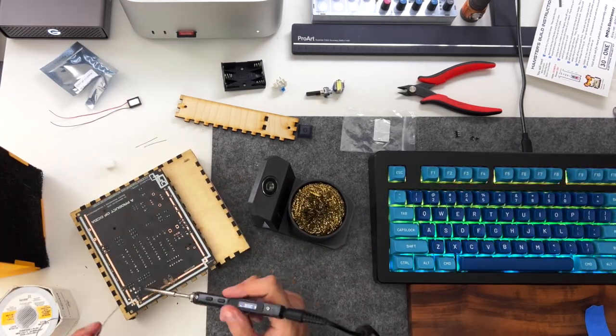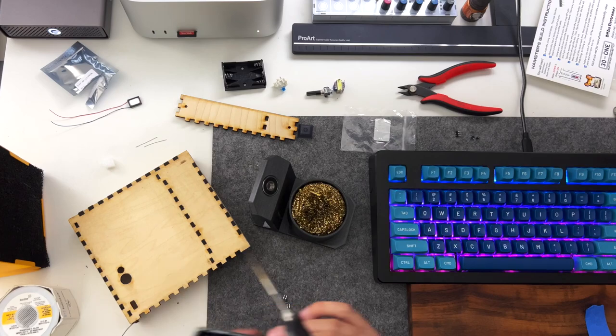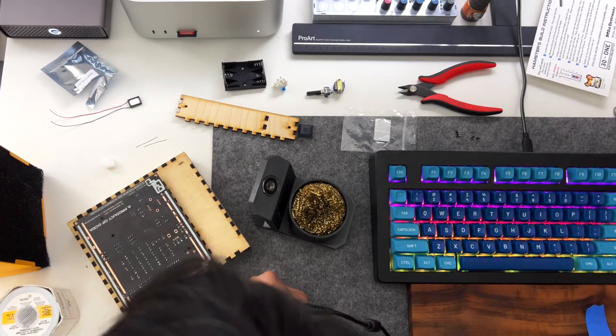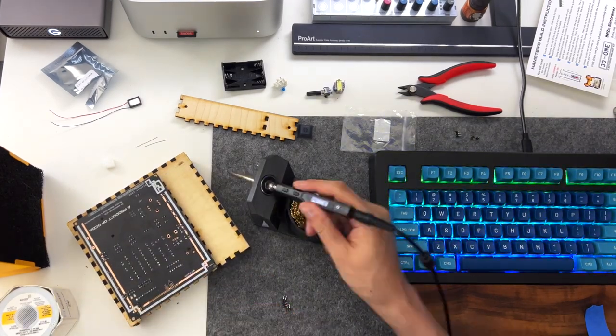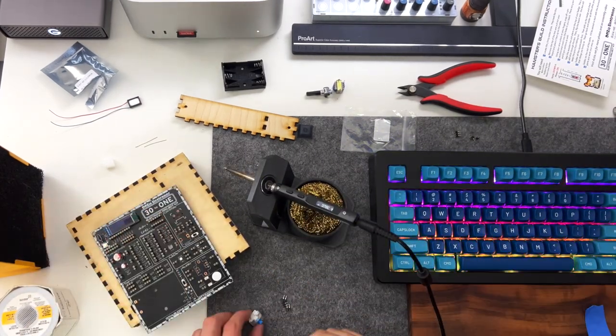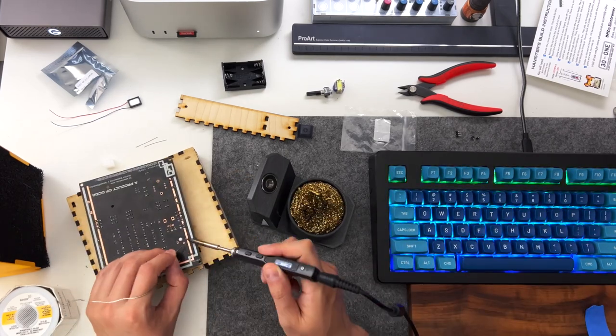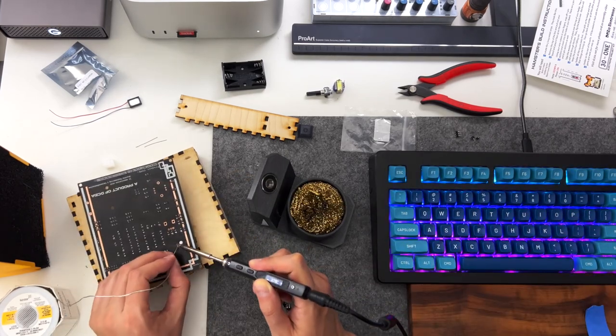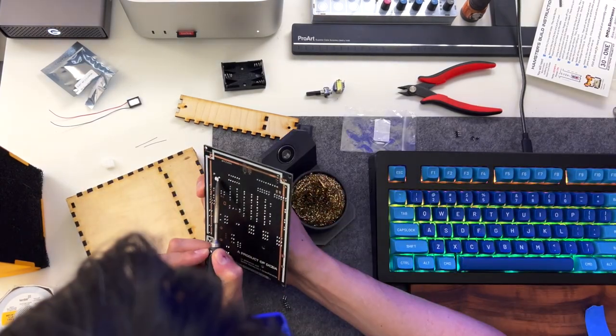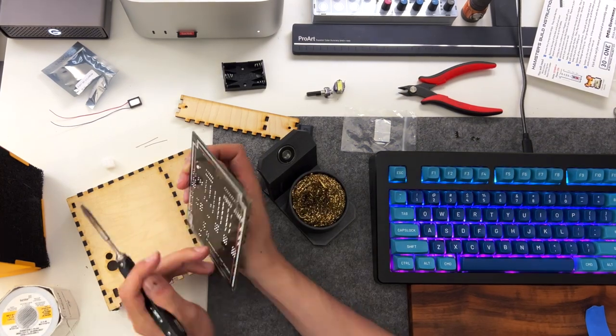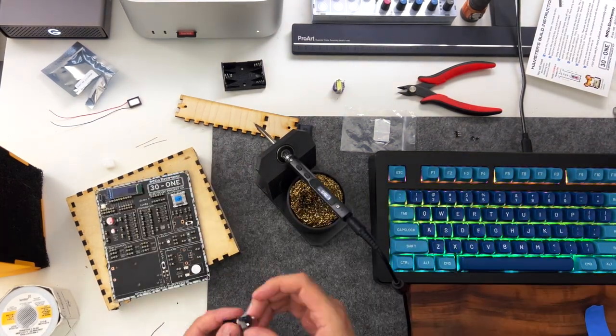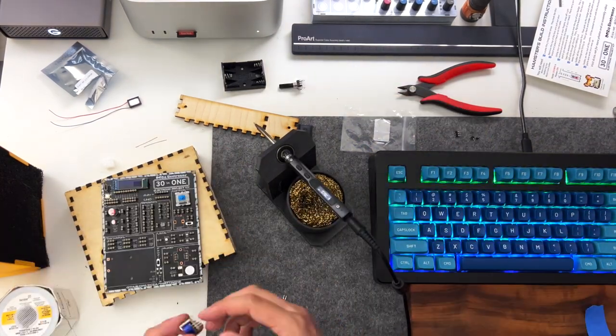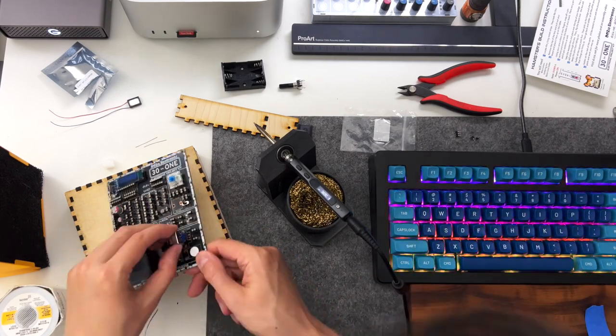After you get all the headers on I recommend soldering on the flat components. So here I'm putting in the OLED screen kind of in the top corner. Next I put on the key switch and went back and readjusted its position.